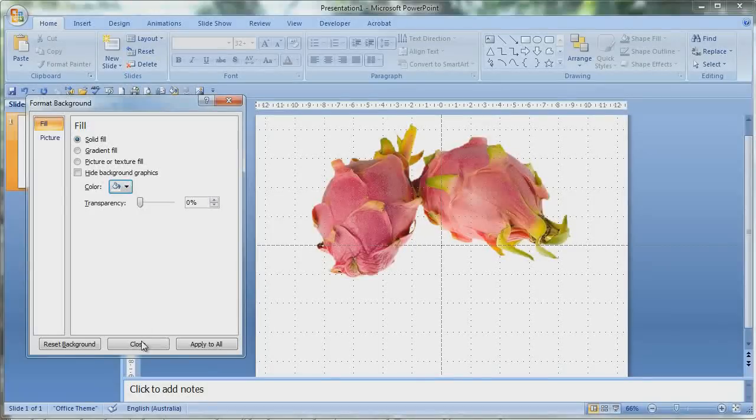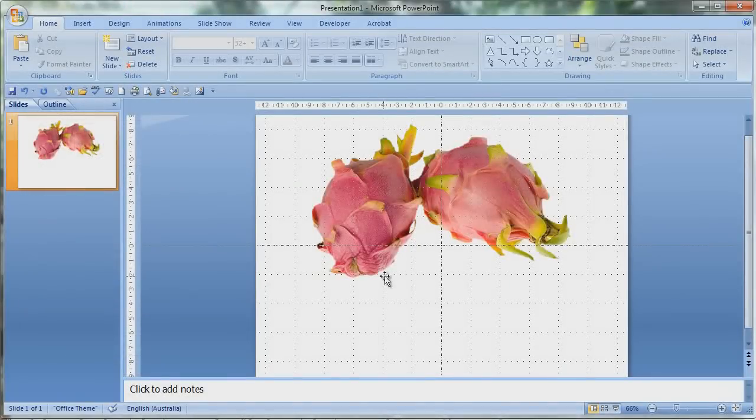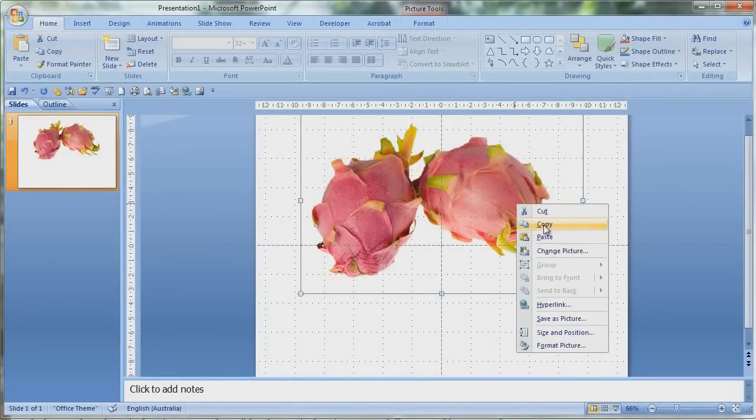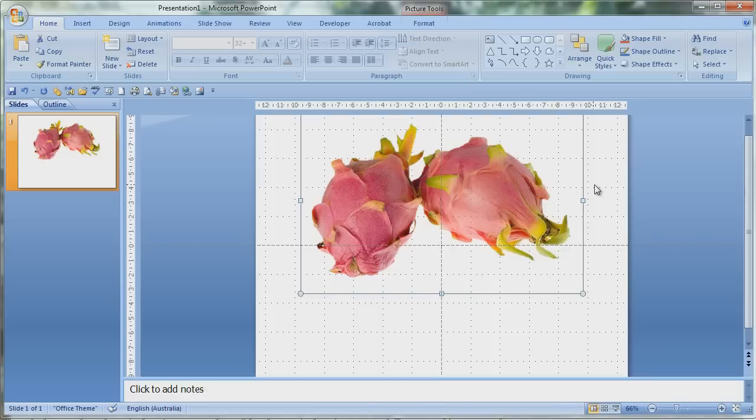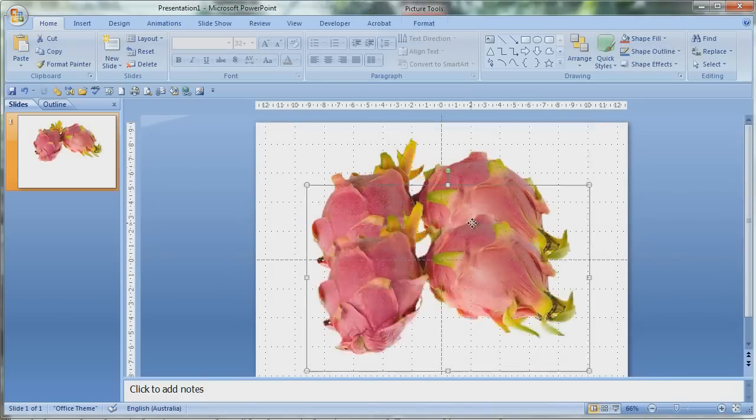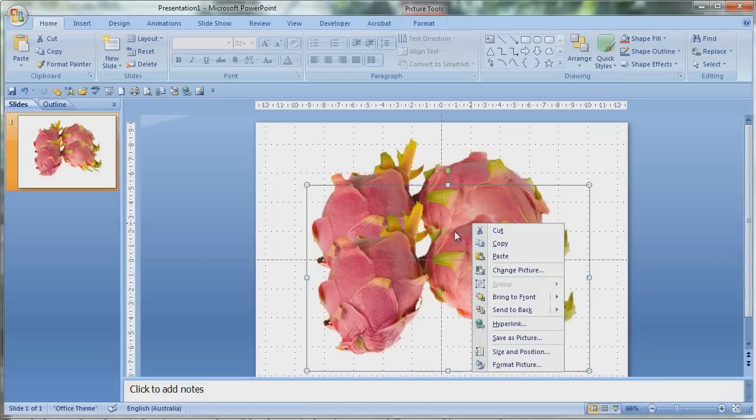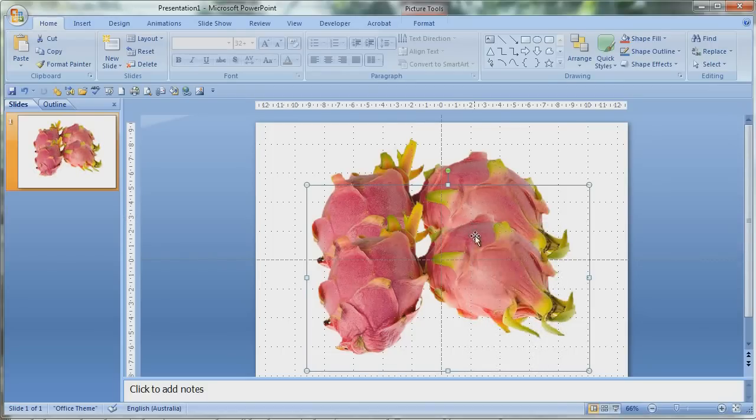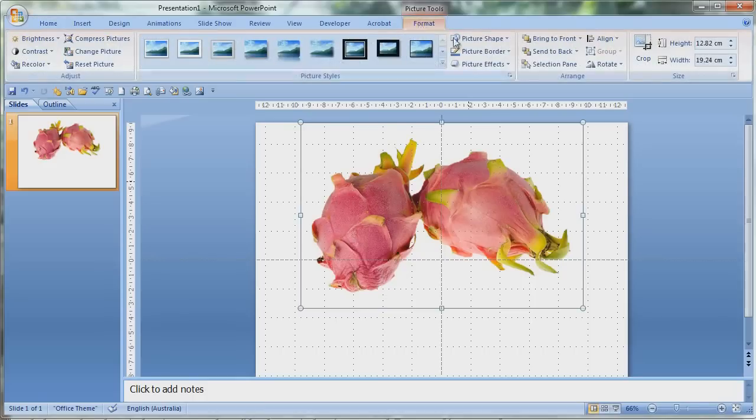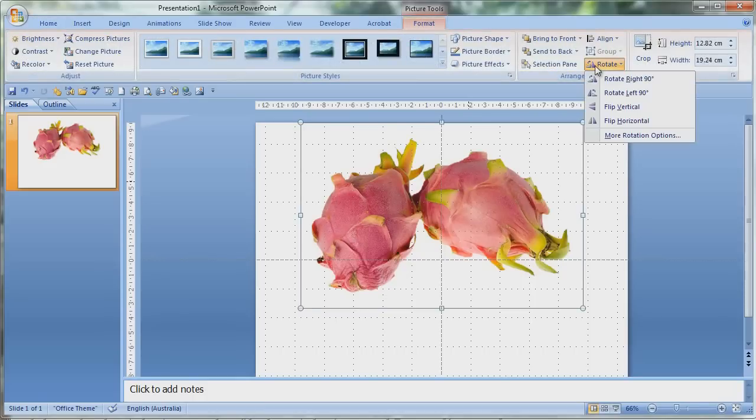Now you've got your dragon fruit. Now you need to create the reflection, and for that you need to copy and paste the dragon fruit. And with the second dragon fruit you can rotate it and flip it vertically.